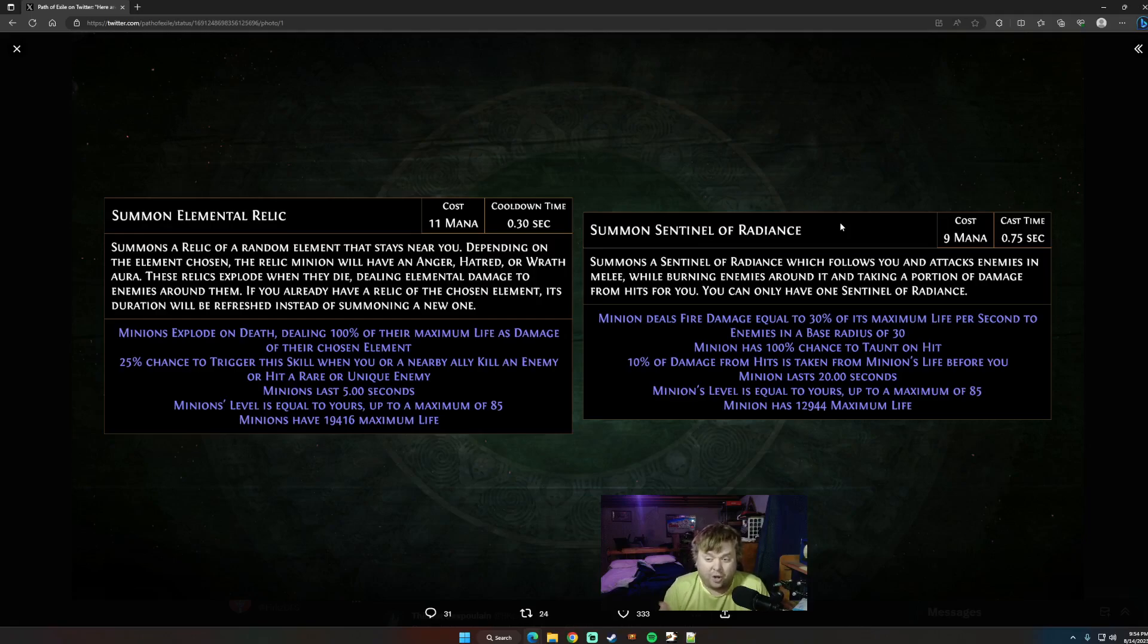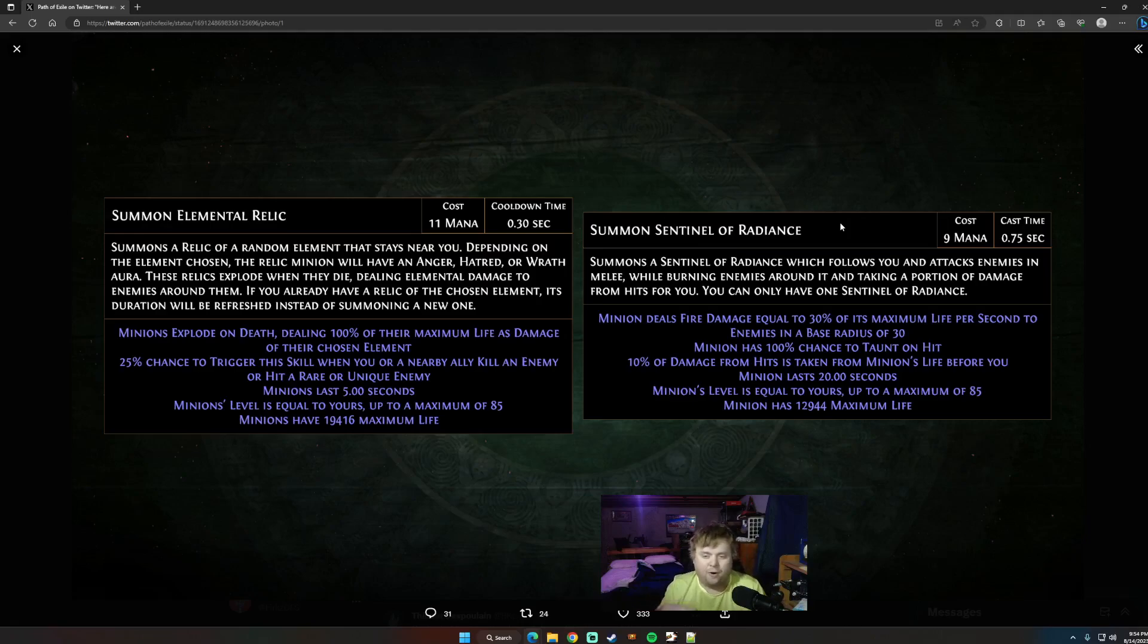Minion taunts on hit, which is nice, it's another defensive layer, and basically it'll pull minions into the Righteous Fire aura, which is pretty fun. It'll take down some of your damage from hits.